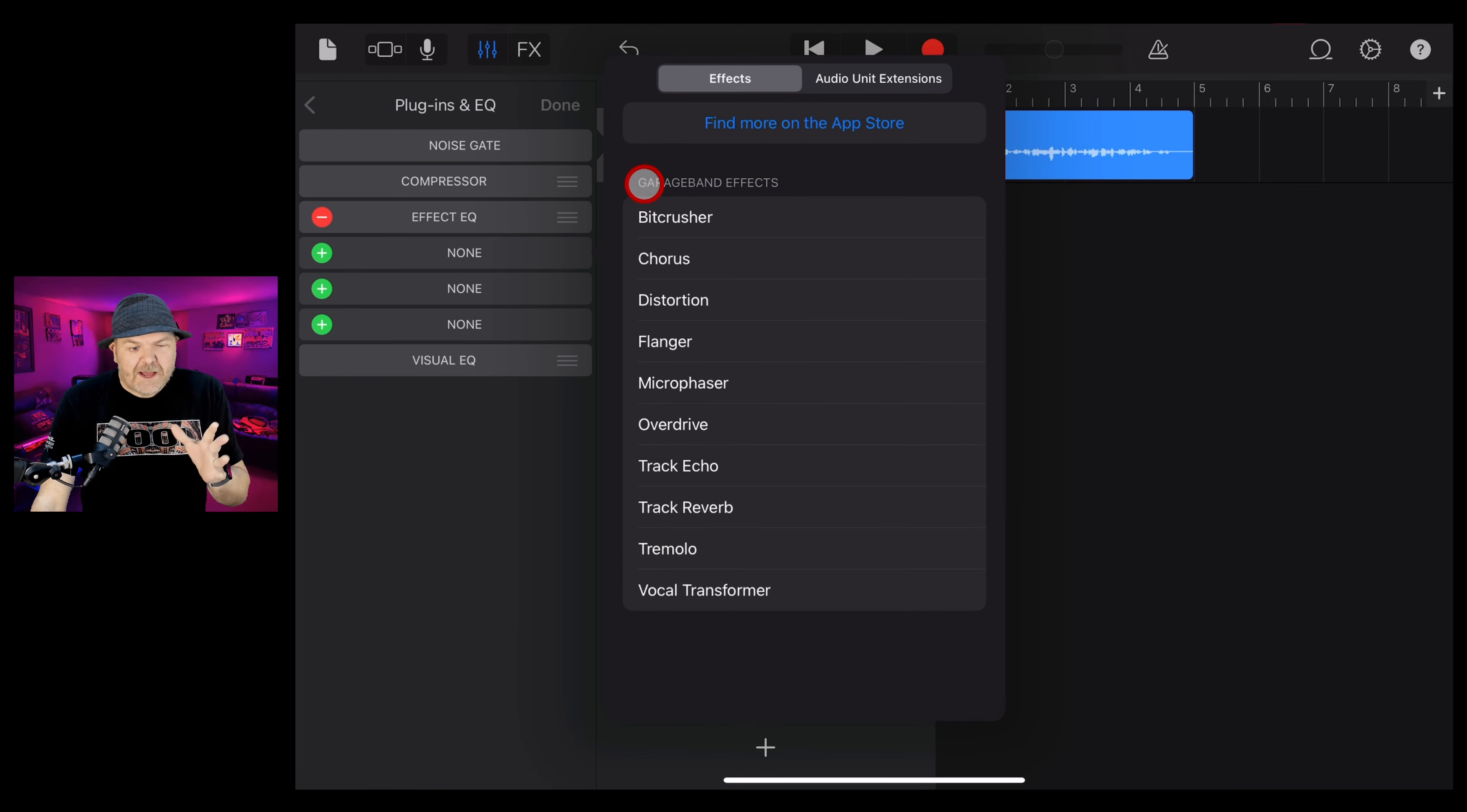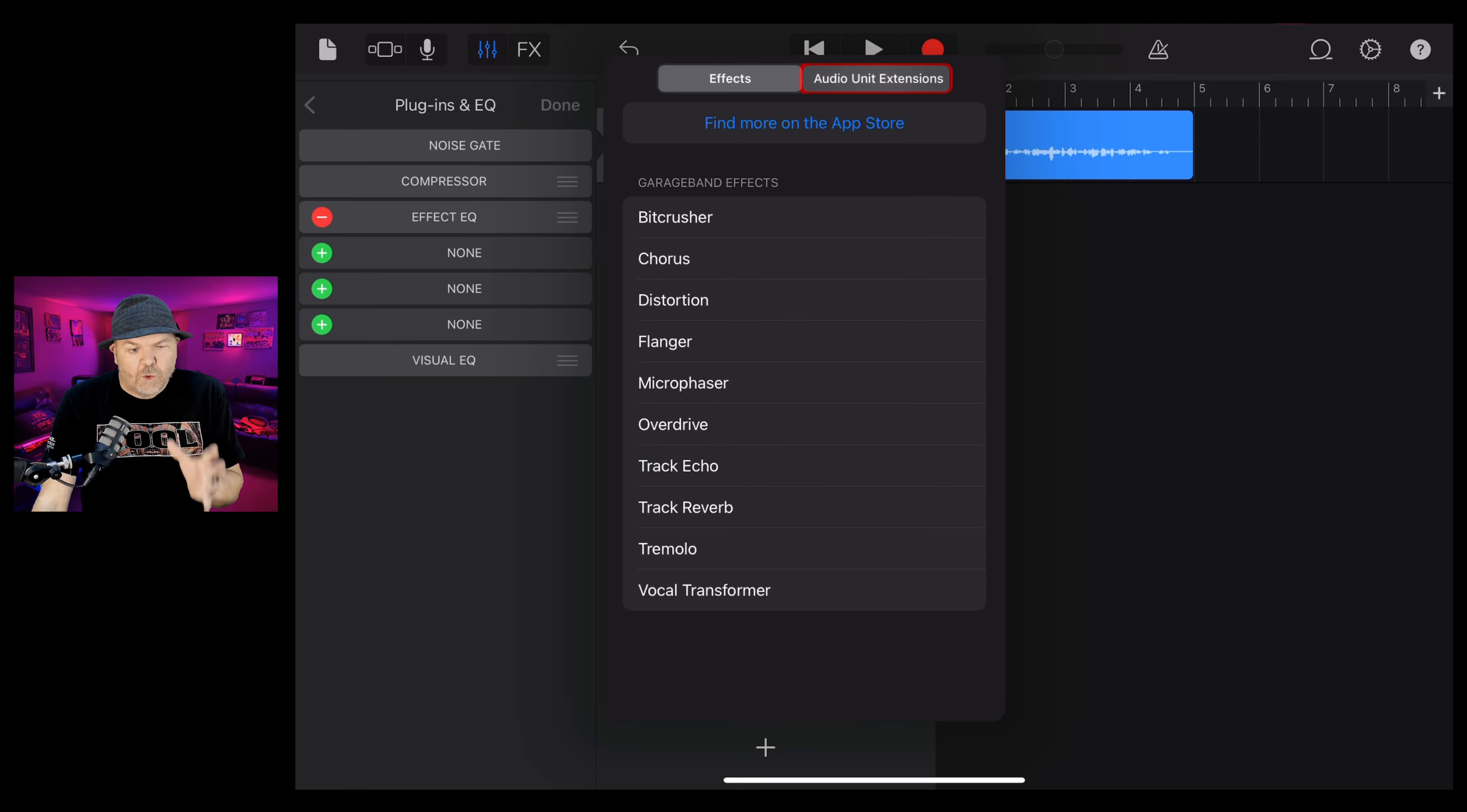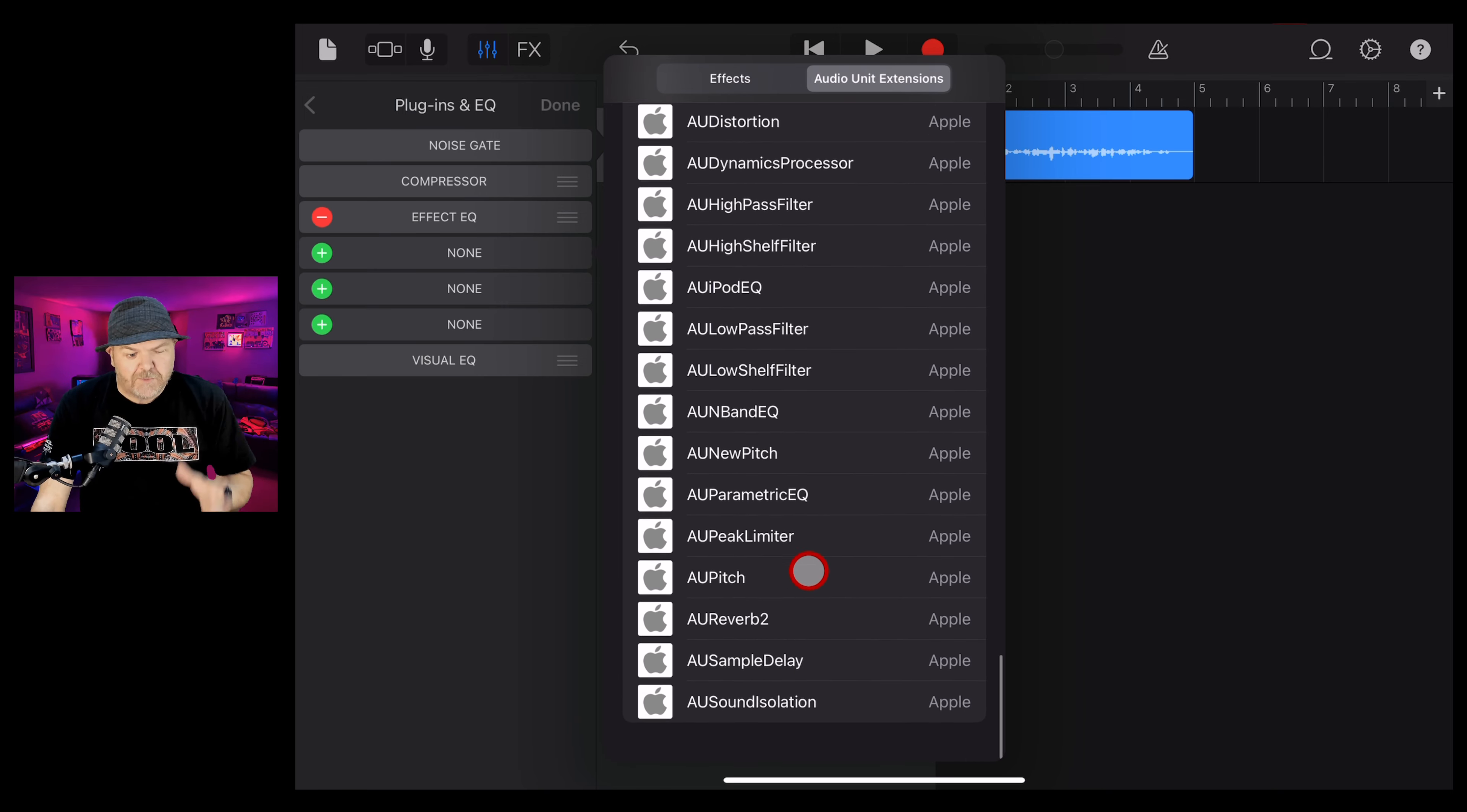Now, this plugin isn't one of your standard 10 effects. We need to tap audio unit extensions and scroll all the way down to the very bottom and tap on this one, AU sound isolation.